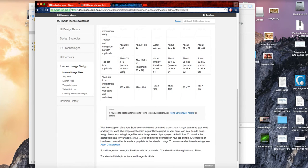The tab bar icon sizes are also listed there. Tab bar icons cannot be regular images — they have to be grayscale, almost like drawn icons. I'll show you how to get those.